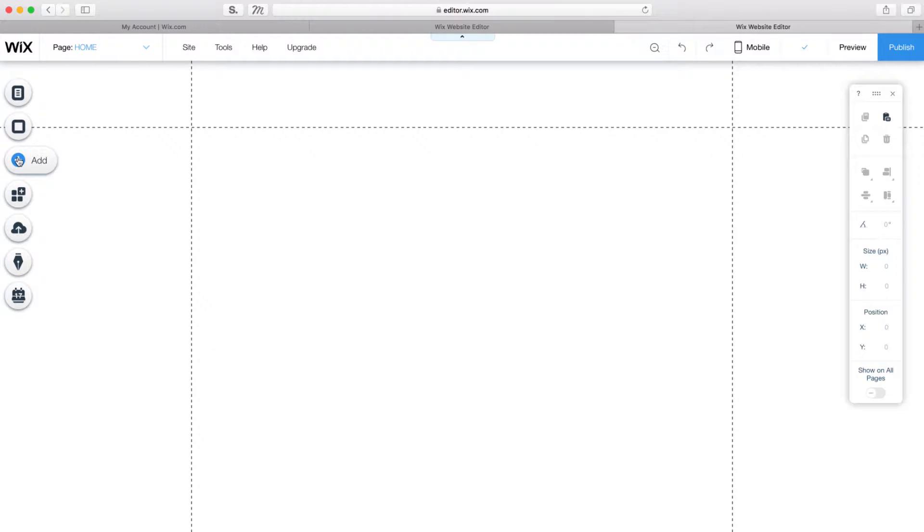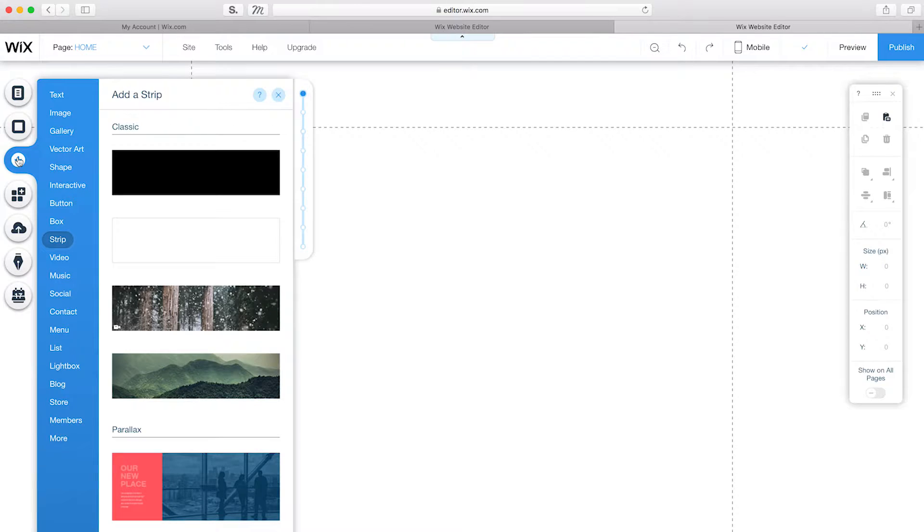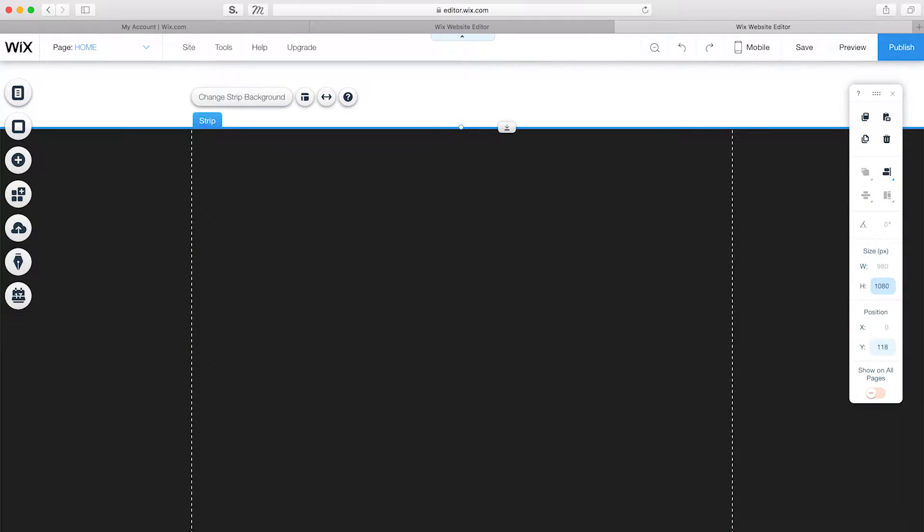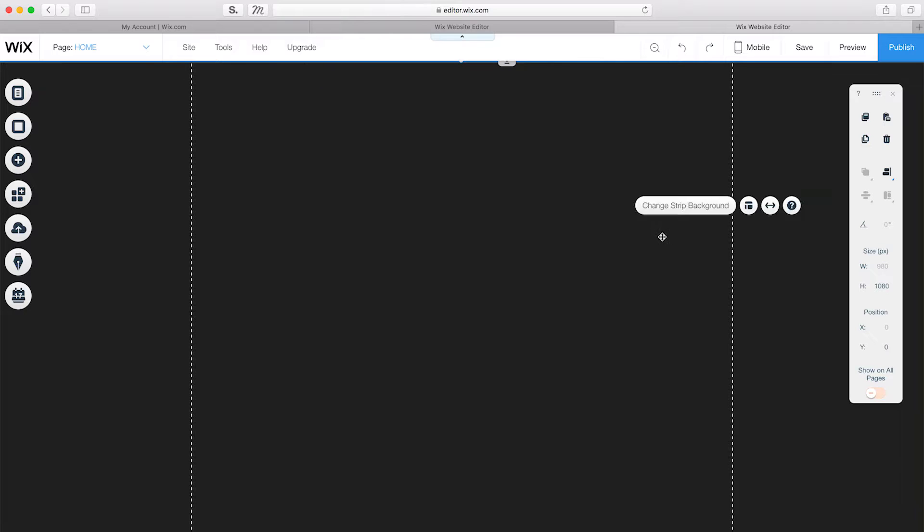First, I'll open the Wix Editor and start with a blank page. I always start with saving and naming my site, so it'll autosave in the future. To add the first strip, I'll go to Add, Strip, and drag it into place. I'll adjust the size to 1080 and change the strip image.